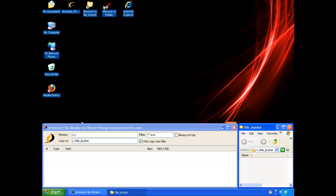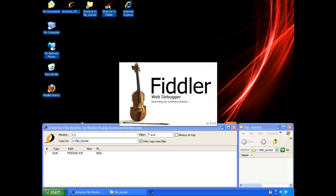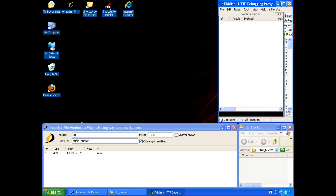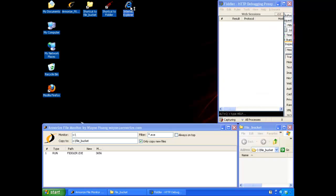So we open the file bucket directory here. And then we open Fiddler, which is a free web proxy that would record all of the HTTP traffic while we navigate to a website. And finally, we'll start our Internet Explorer.